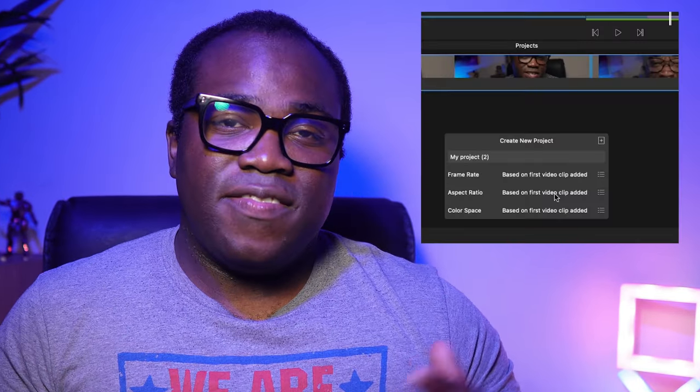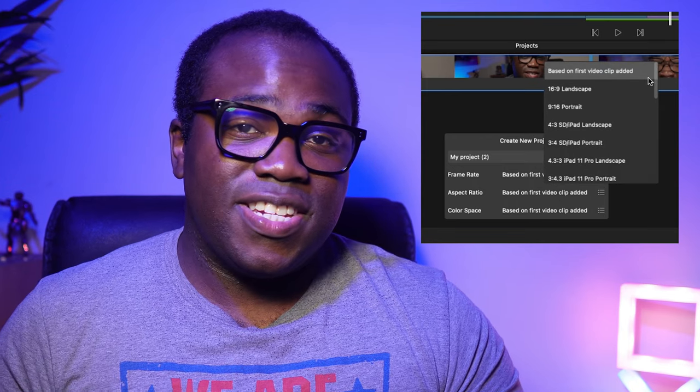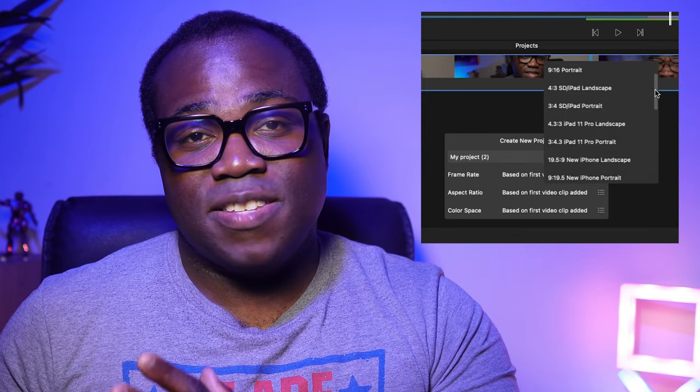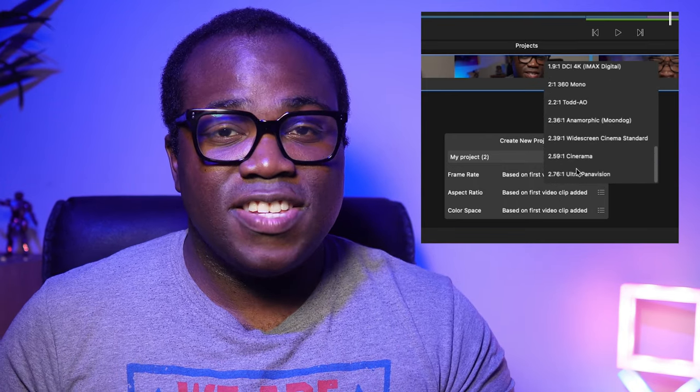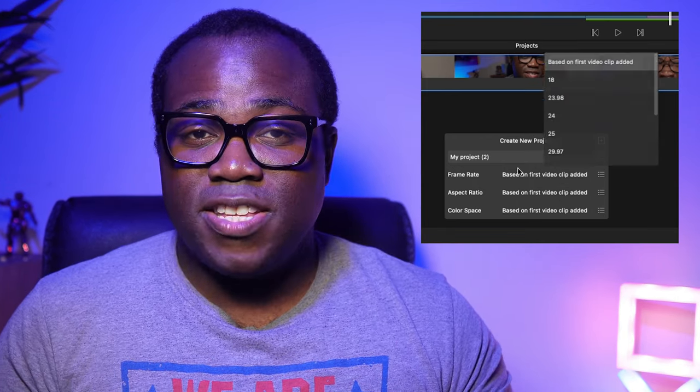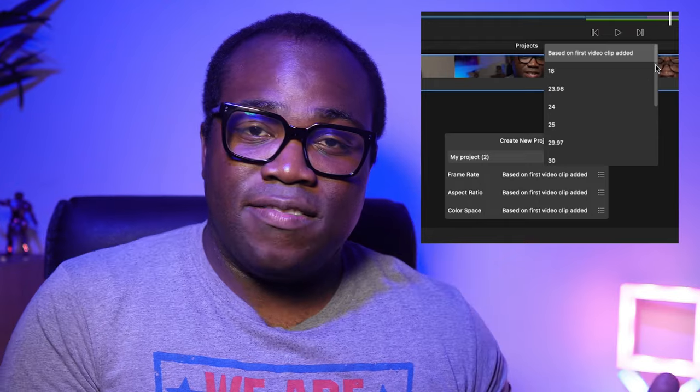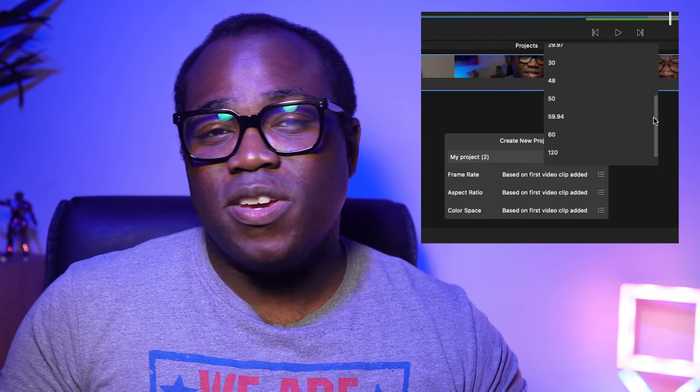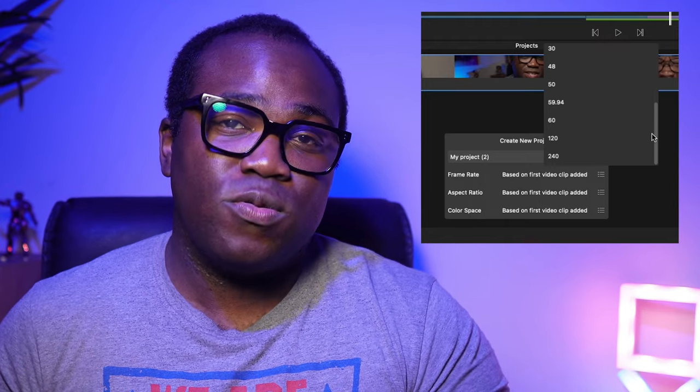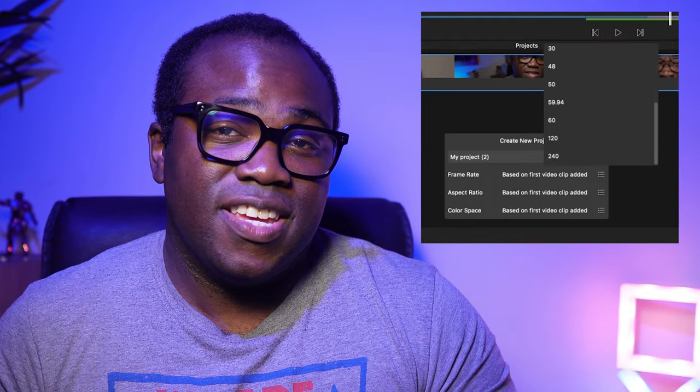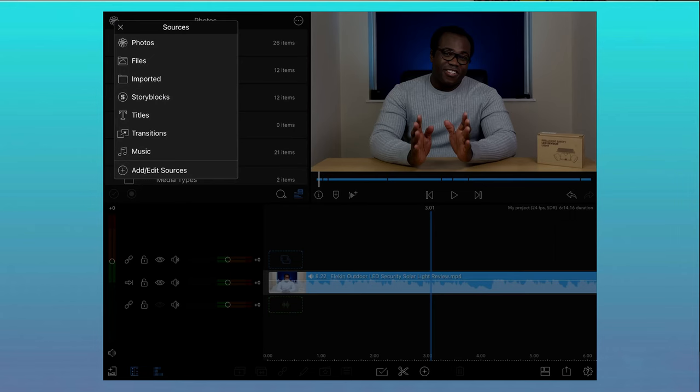LumaFusion has a flexible project manager that lets you create projects with a variety of aspect ratios and frame rates from 18 frames per second all the way up to 240 frames per second. And you can organize projects easily and even archive projects for backup.